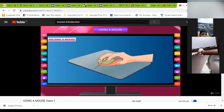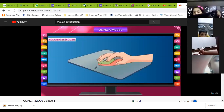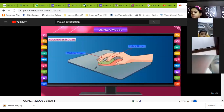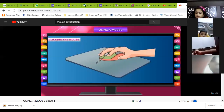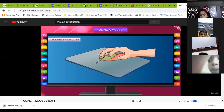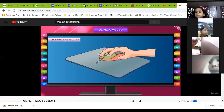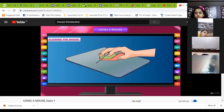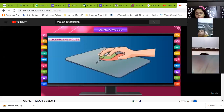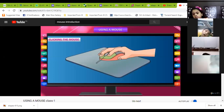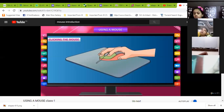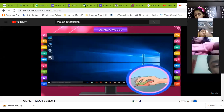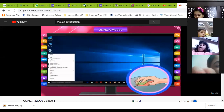Holding a mouse: place your palm on the mouse to hold it. The index finger should be kept on the left button and middle finger on the right button. Clicking the mouse: a click sound is heard when you press a button of the computer mouse. Pressing the left mouse button is called left click or simply click. Pressing the right button is called right click. We click on an icon to select a file, folder or program. Left click helps in selecting options. Right click helps to view more options related to an item.